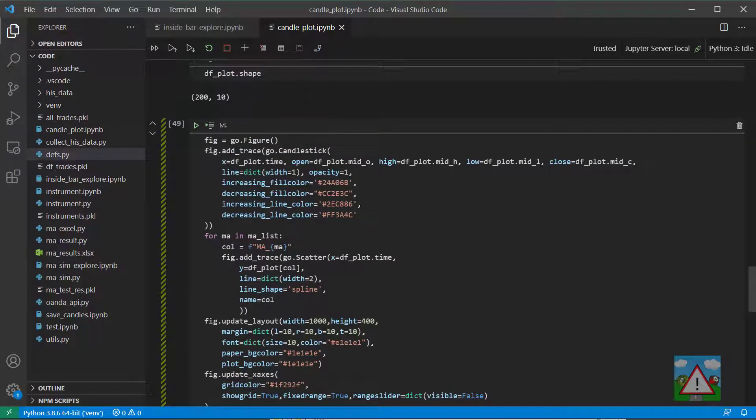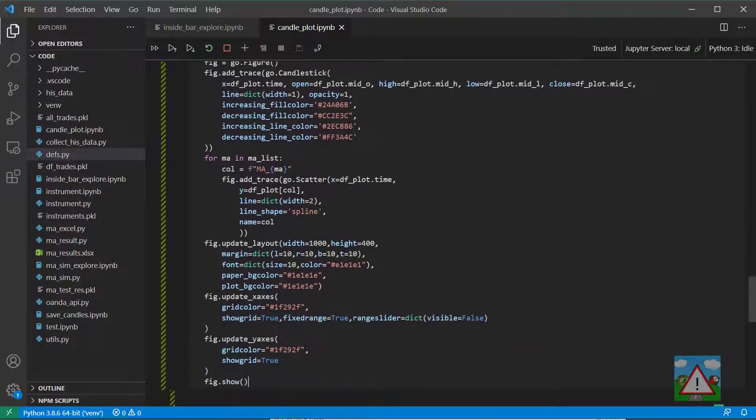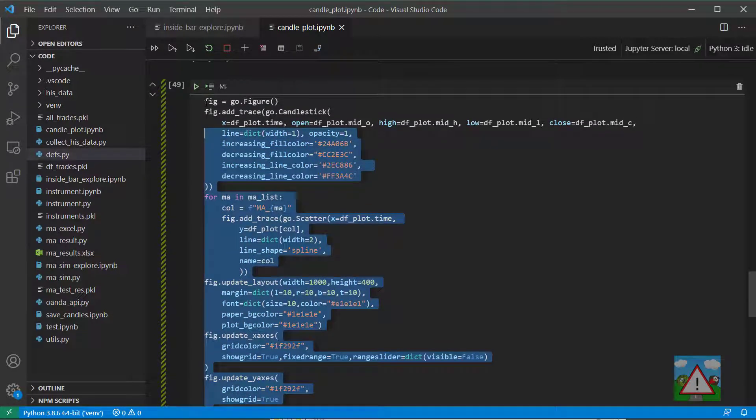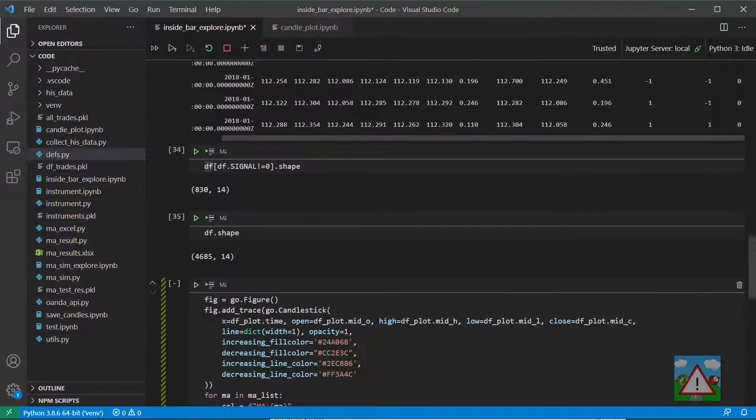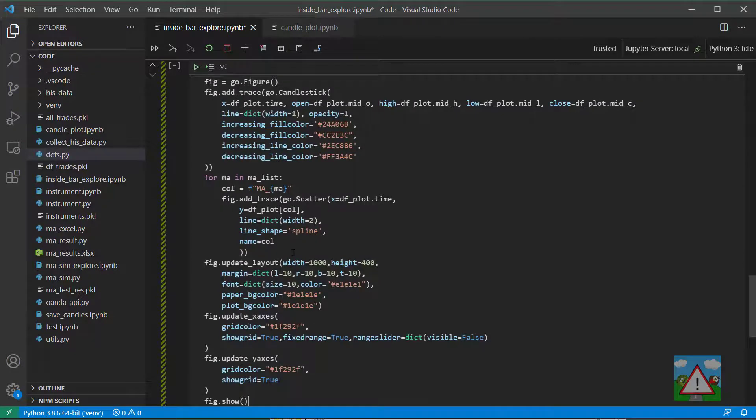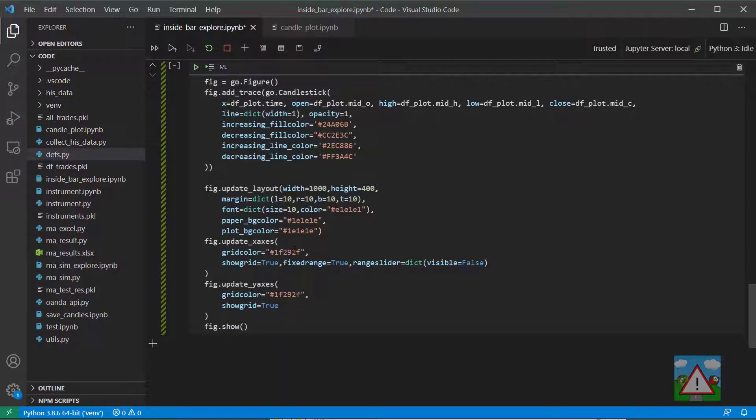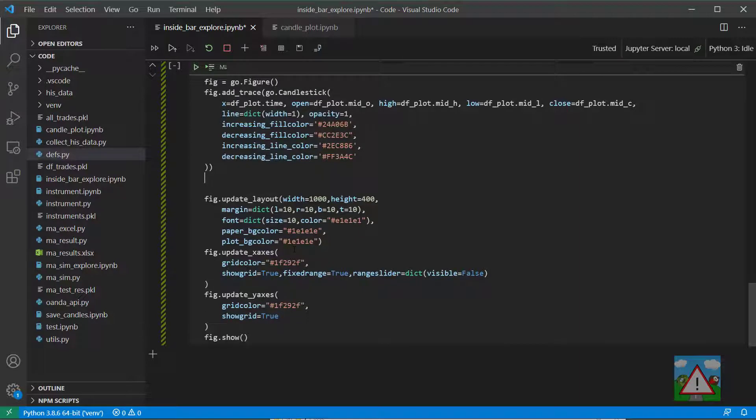So inside the candle plot notebook we already have a bit of code which plots a candlestick chart so I'm going to copy that code and just paste it down in here. Now I'm going to remove this bit with the MA in MA list here and we'll add something in there in a minute.